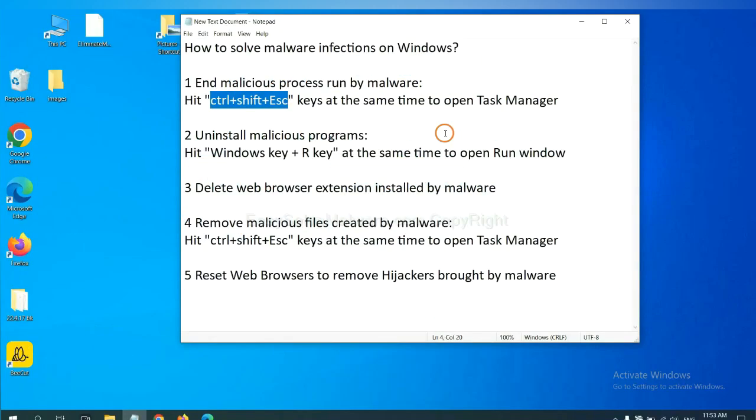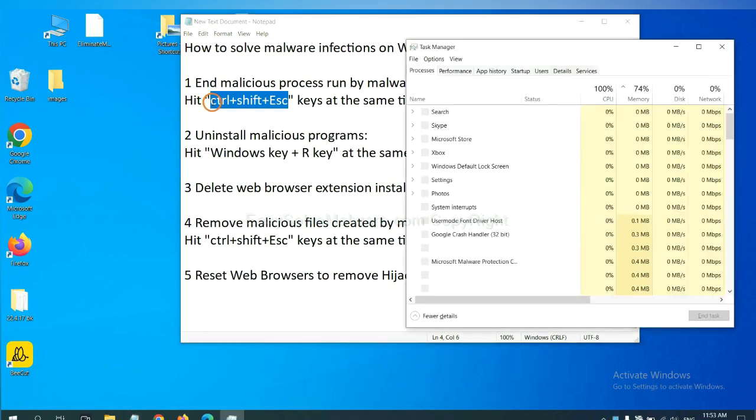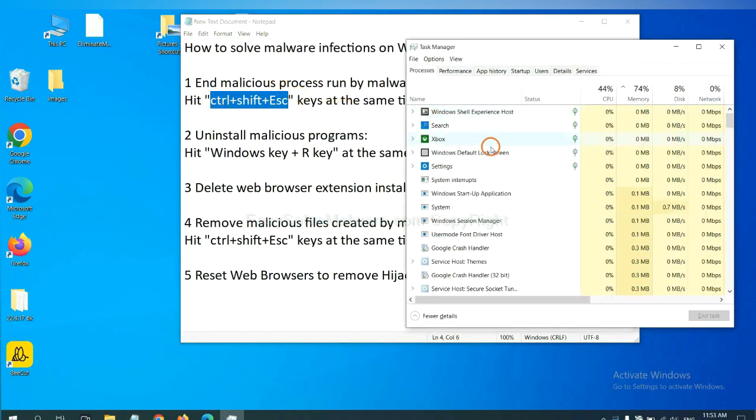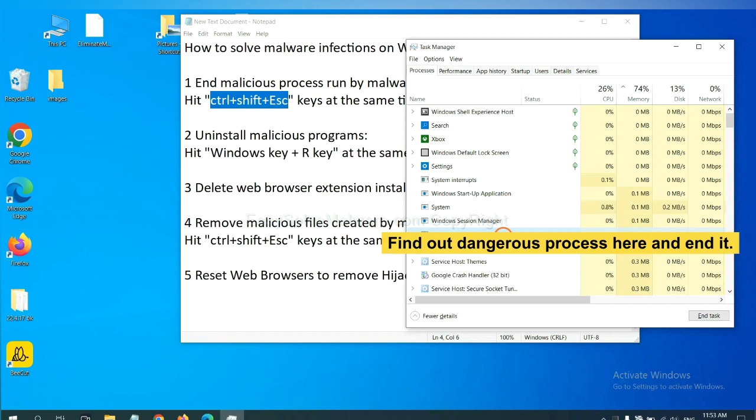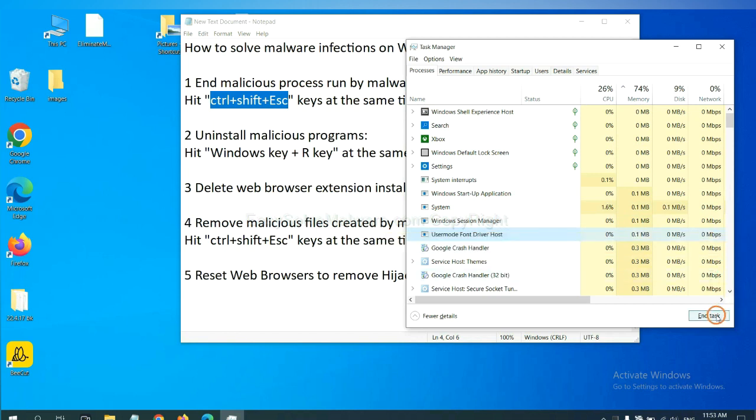First, we need to end malicious process from the malware. Now hit the three keys at the same time. Then Task Manager will open. Now you need to find out a dangerous process and then end the task. For example, select one process and click here.